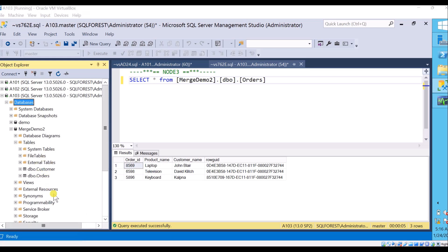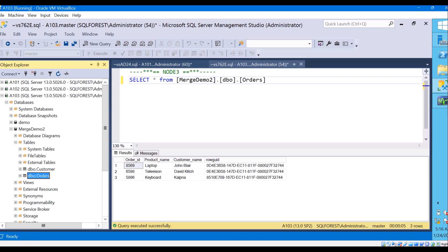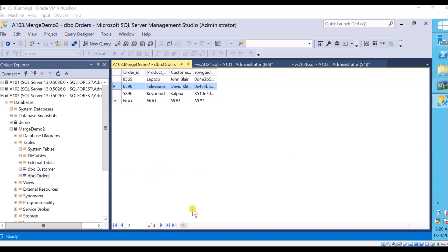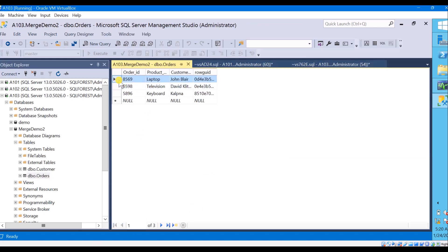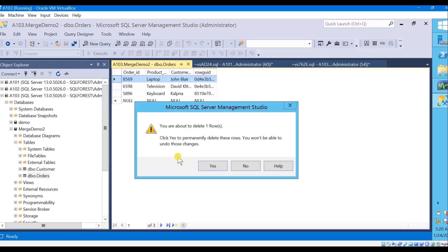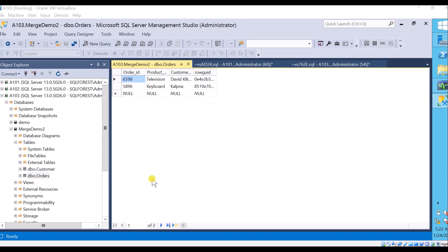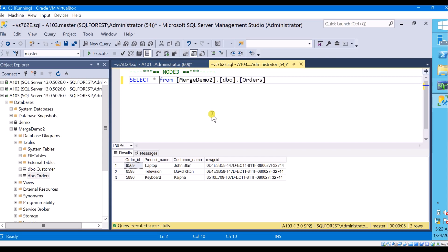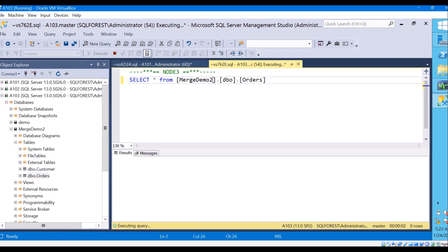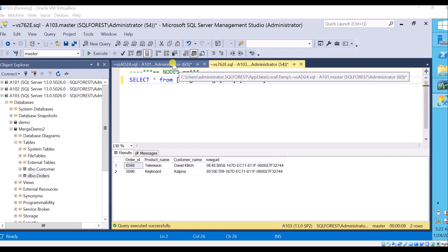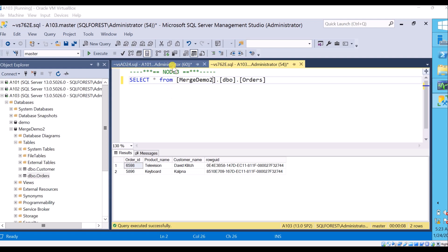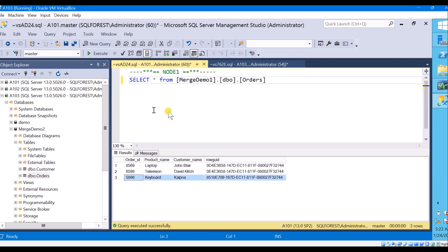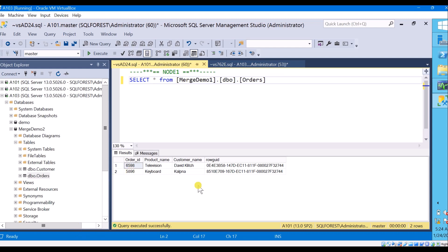Now I have the orders table. This time I am going to delete one record from the table — the first record, the laptop product — from the subscriber (Node 3). I delete it. The record is deleted. Now let us go and check at Node 1 (the publisher). We have only two records at the subscriber. Now let us see whether the changes have been taken at the publisher. Executing the query — yes, the record has been deleted at the publisher as well.